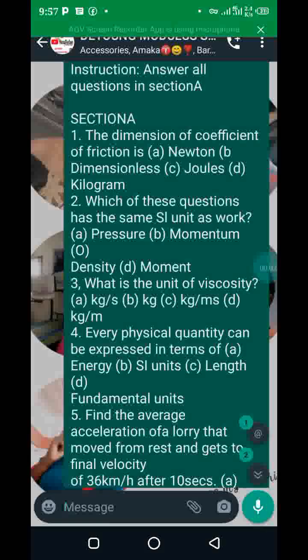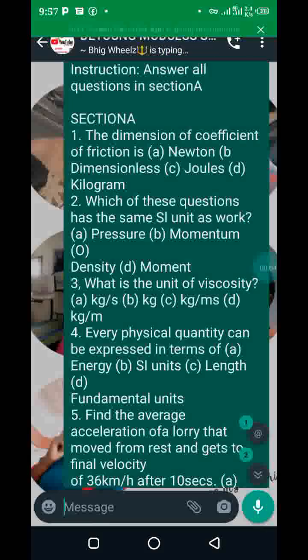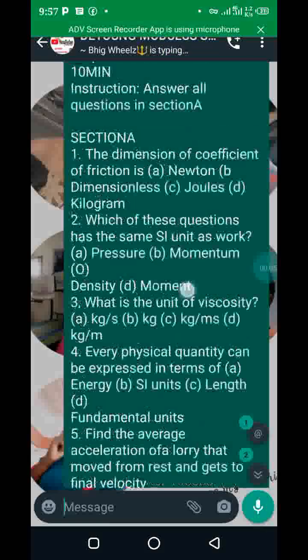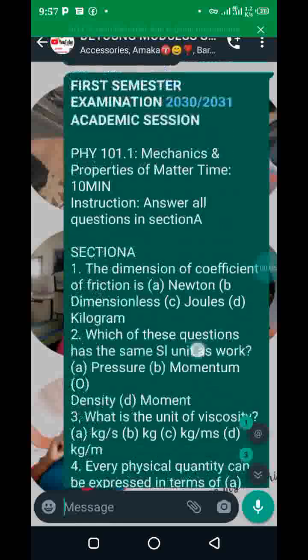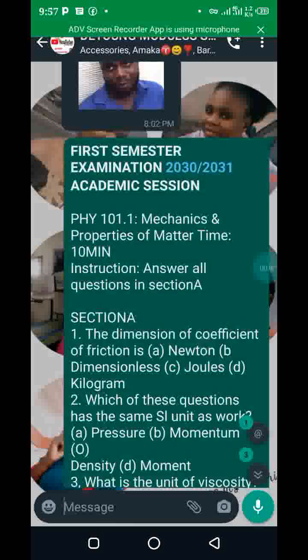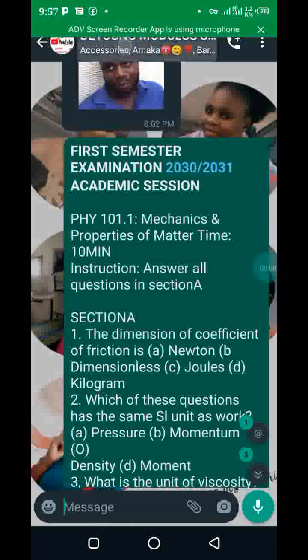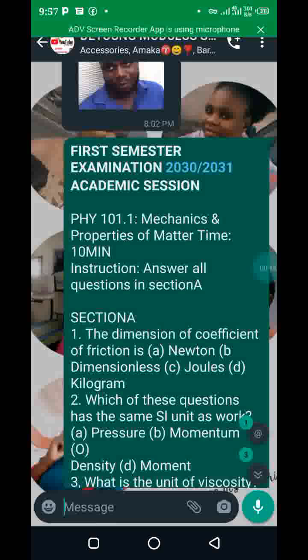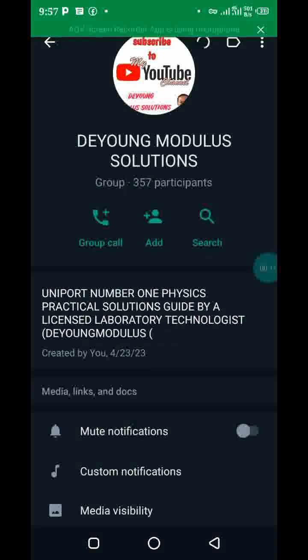Alright guys, I believe the Mass 110 exam went well today. As usual, this is the Young's modulus solution — a very quick one. I just want to go through some of the repeated questions.